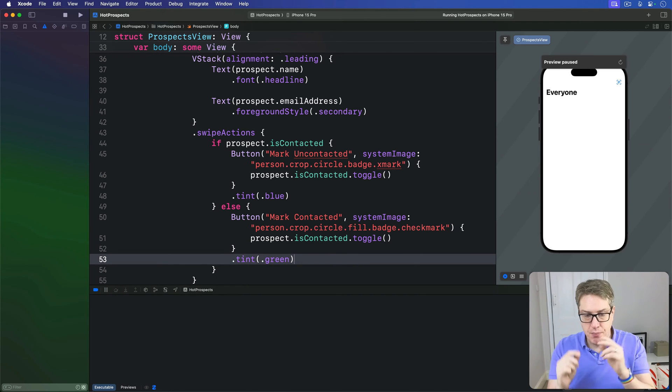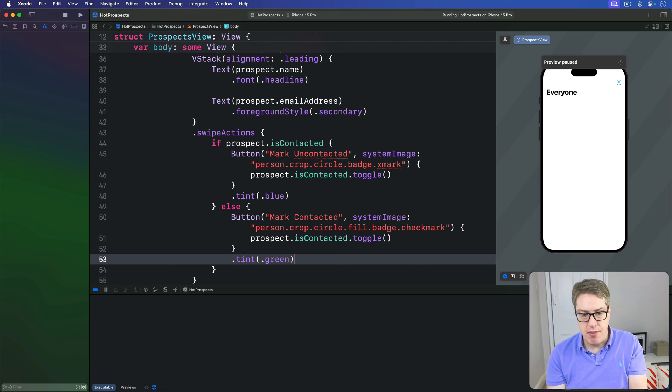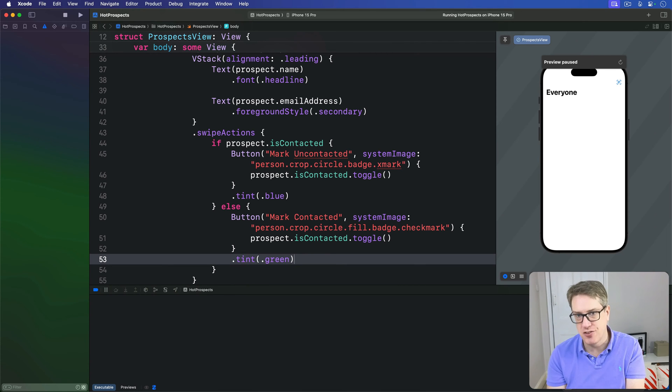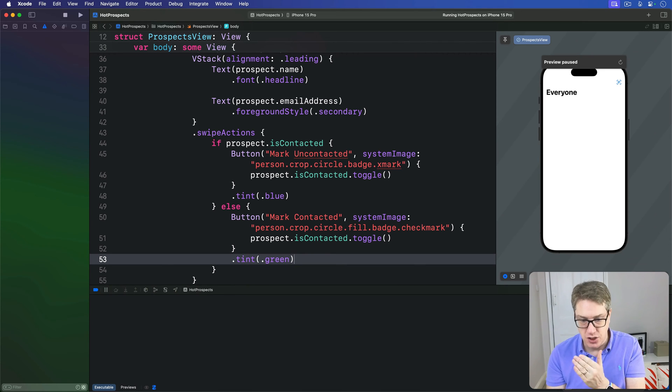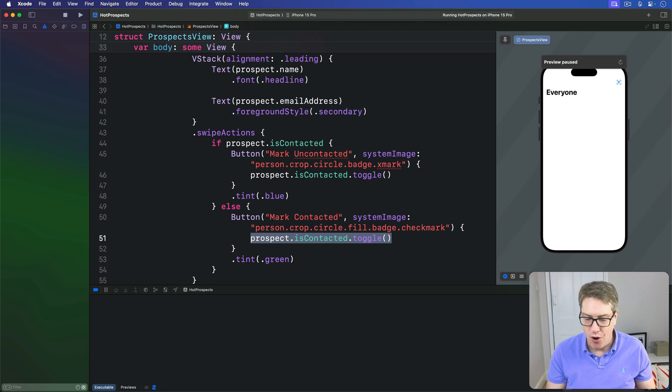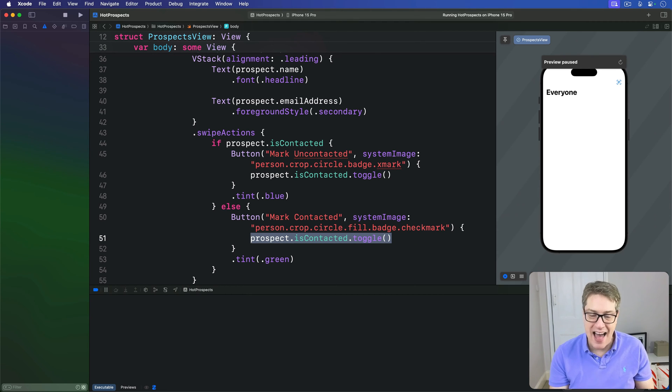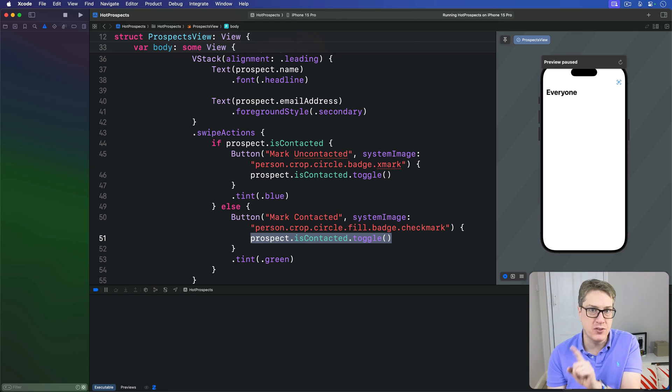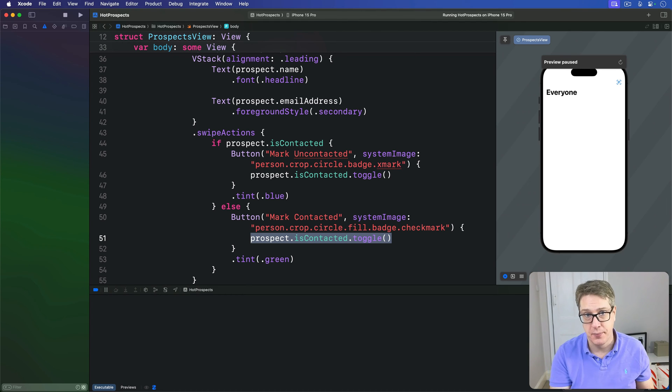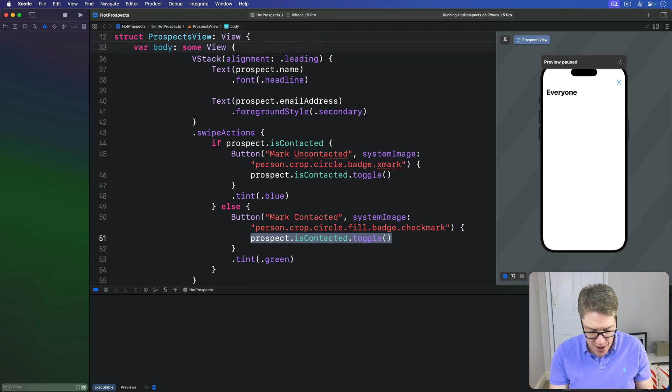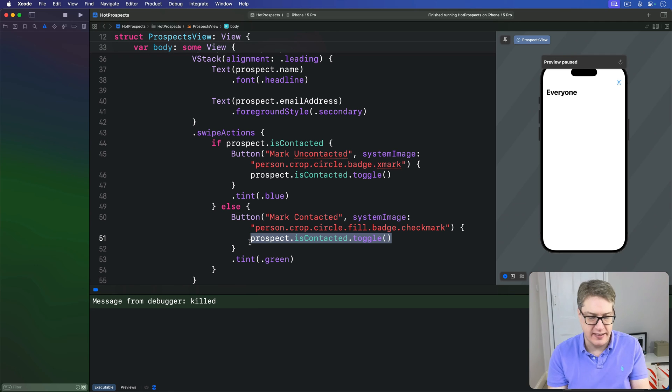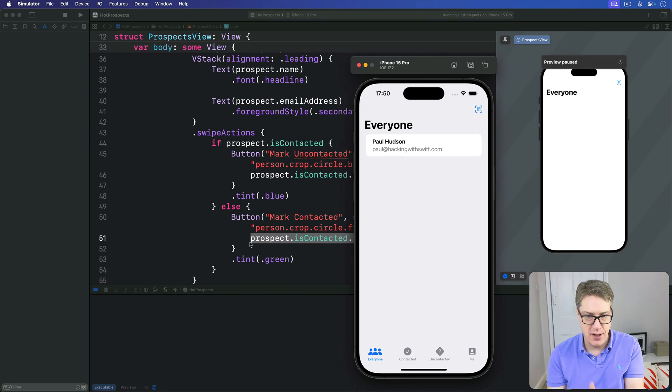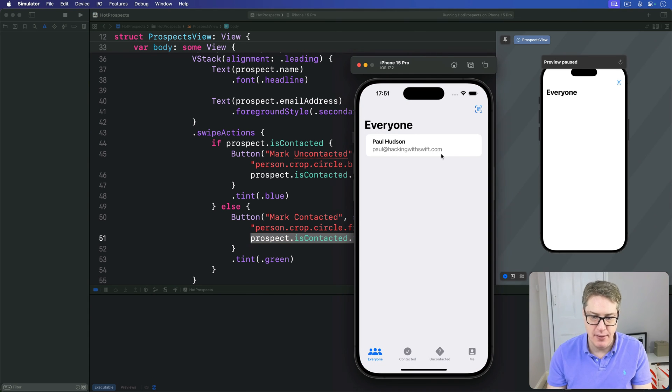Thanks to SwiftUI and SwiftData's tight integration, just calling toggle on this boolean will flip the boolean between true and false, then update the SwiftUI view and also save the change to permanent storage - all in just one line of code. If you run the app now, you should see it works correctly.